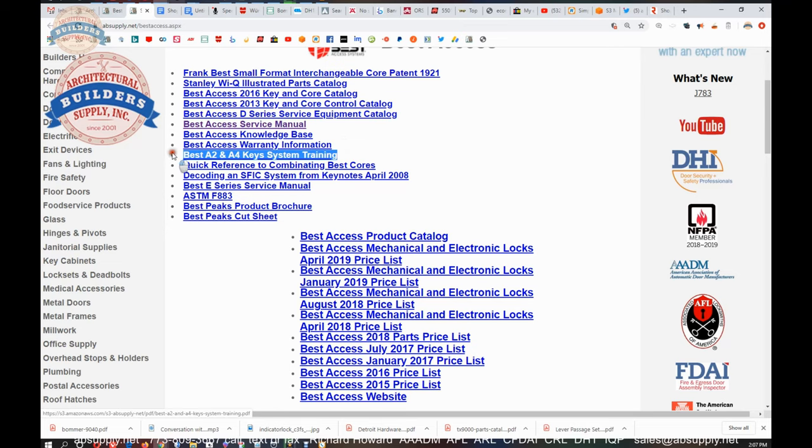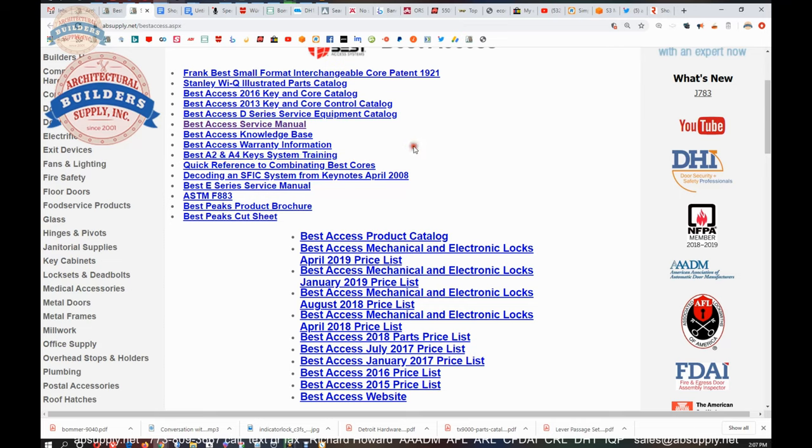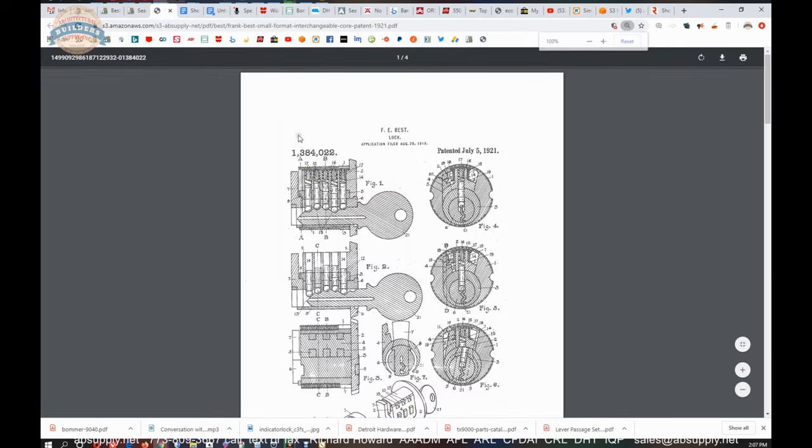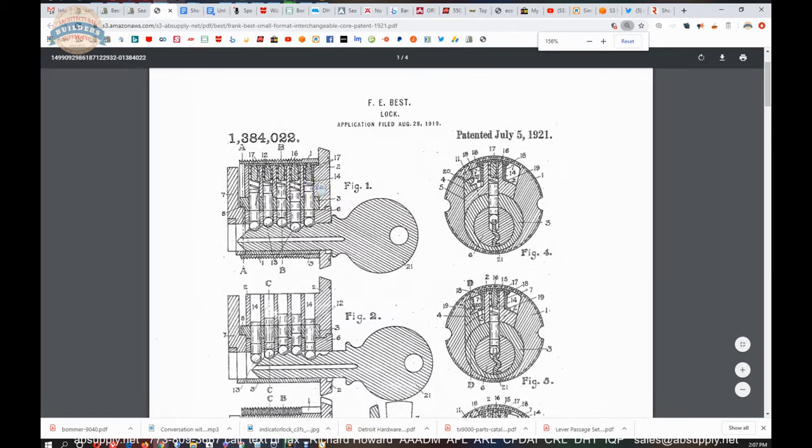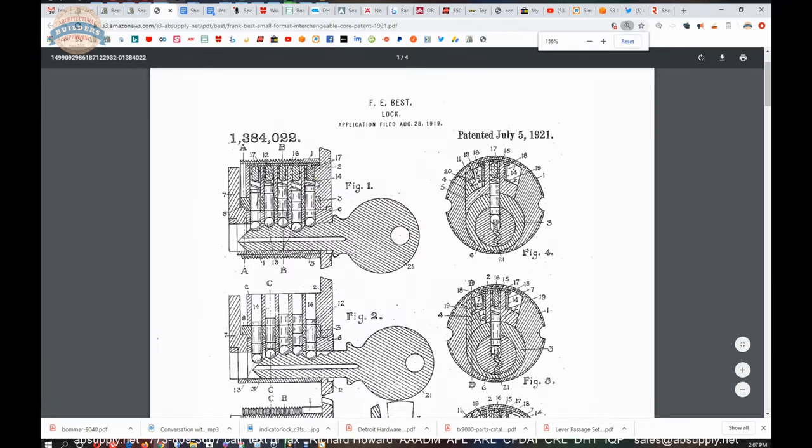There are others that are out there but let's face it, Best is the company that literally invented the small format platform. Frank Best had a patent in about 1921 that shows it, may even be on this page. Oh there it is right there, patent 1921.